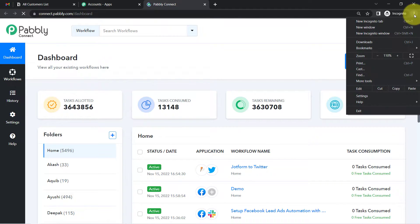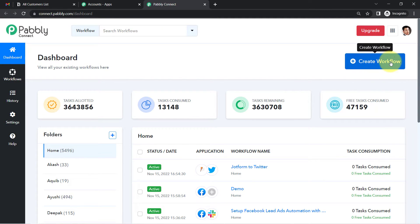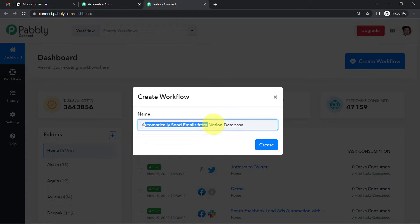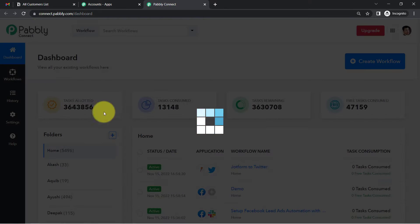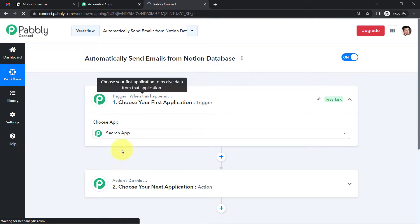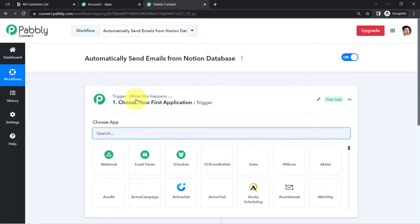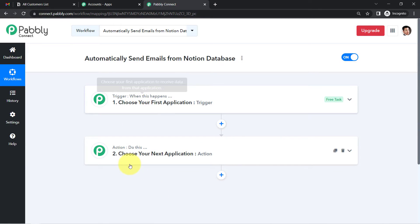First, click on the blue button Create Workflow and provide a name for your automation. I'm naming it 'automatically send emails from Notion database.' Click Create and you'll find two boxes: Trigger and Action. Trigger means 'when this happens,' and Action means 'do this.'